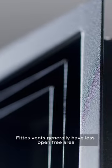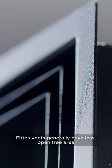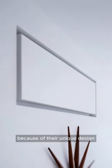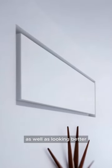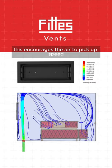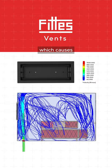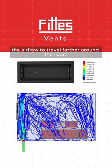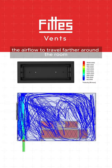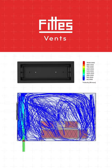FIT's vents generally have less open-free area because of their unique design. As well as looking better, this encourages the air to pick up speed, which causes the airflow to travel farther around the room.